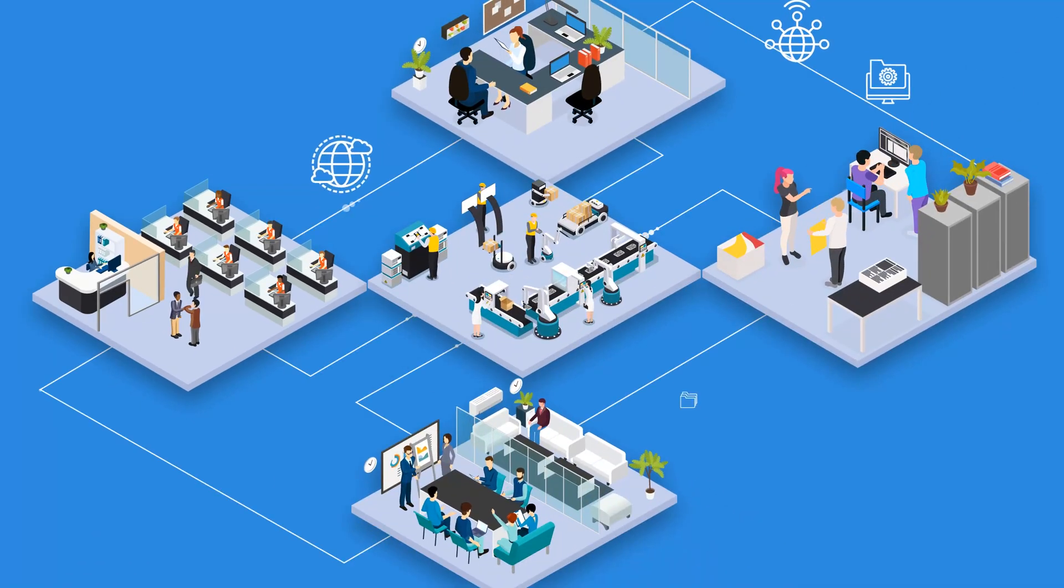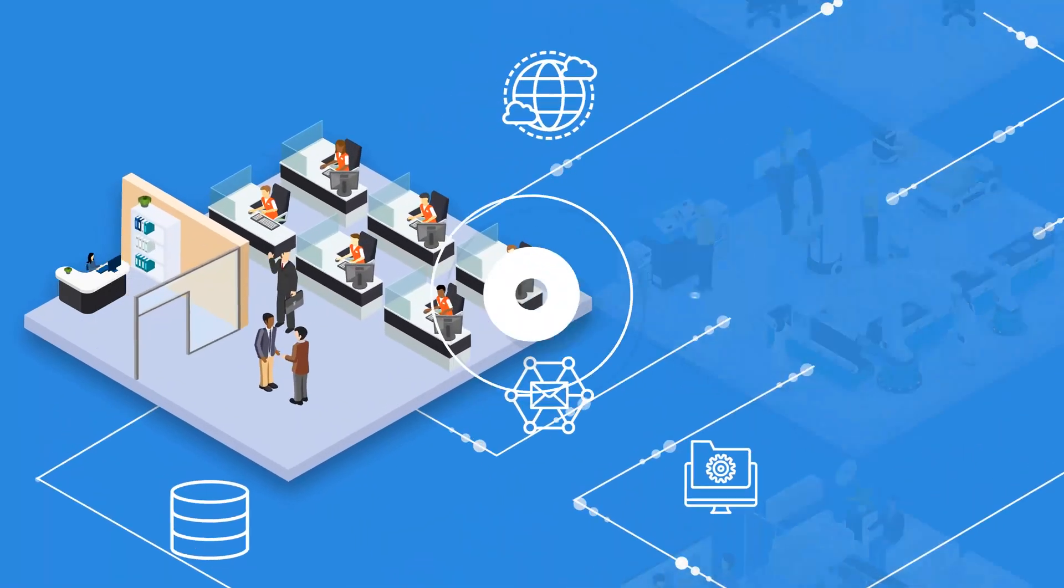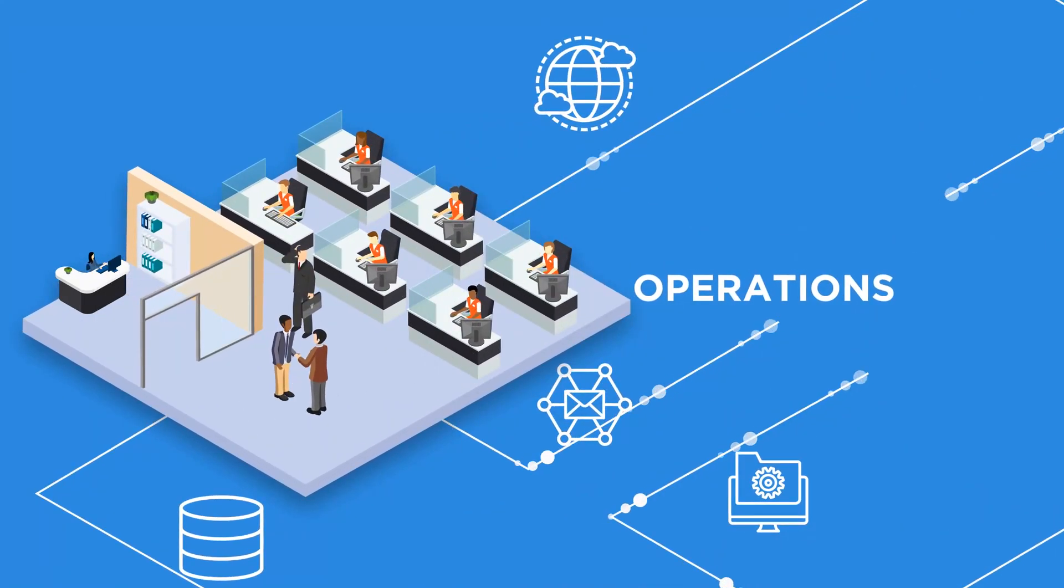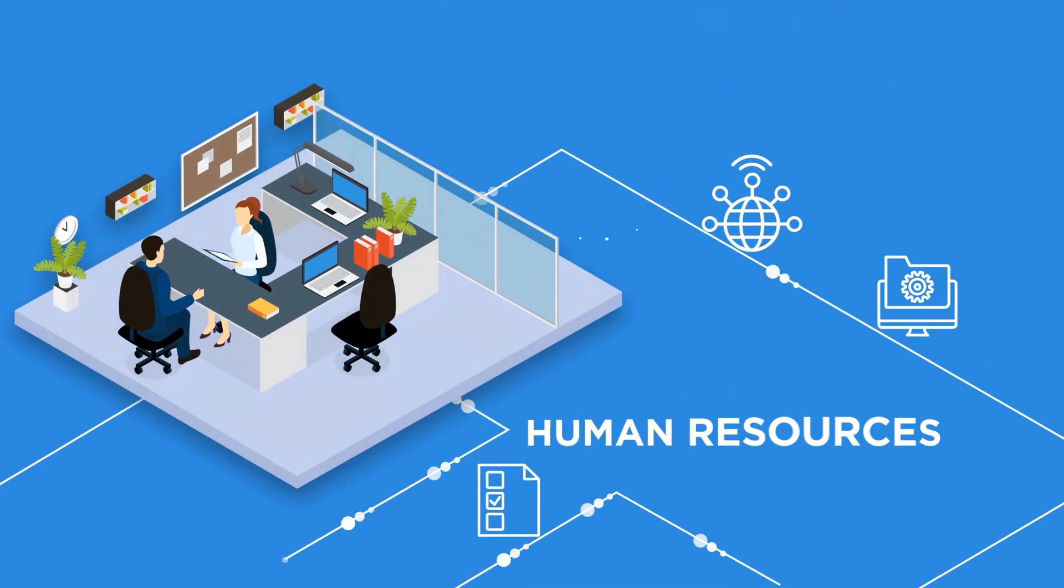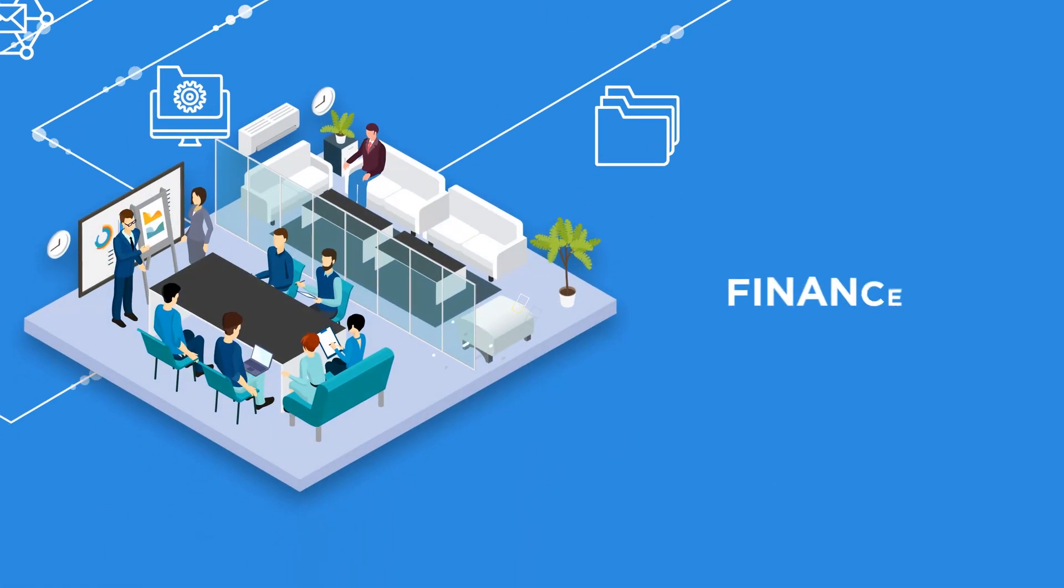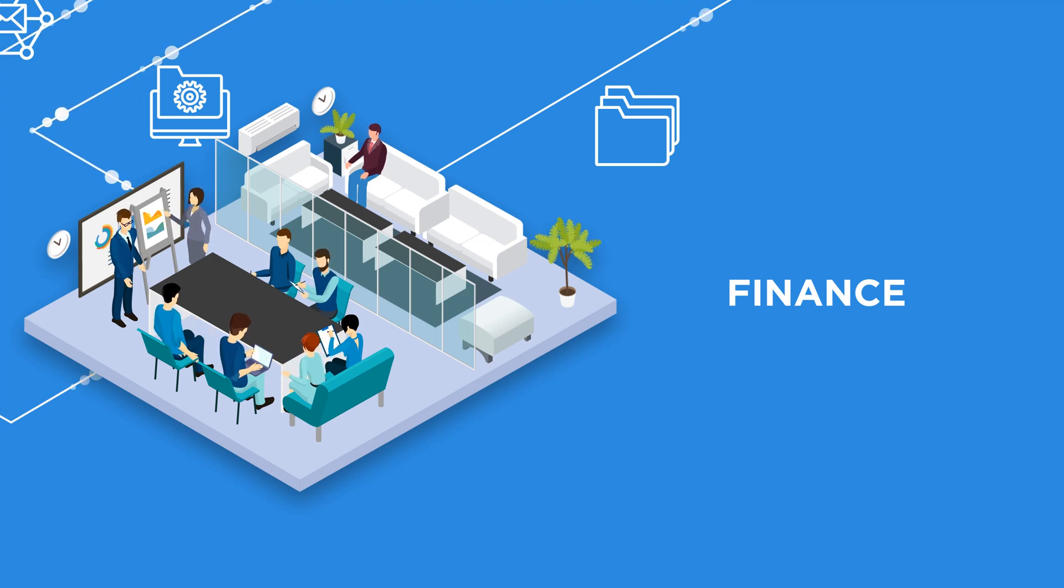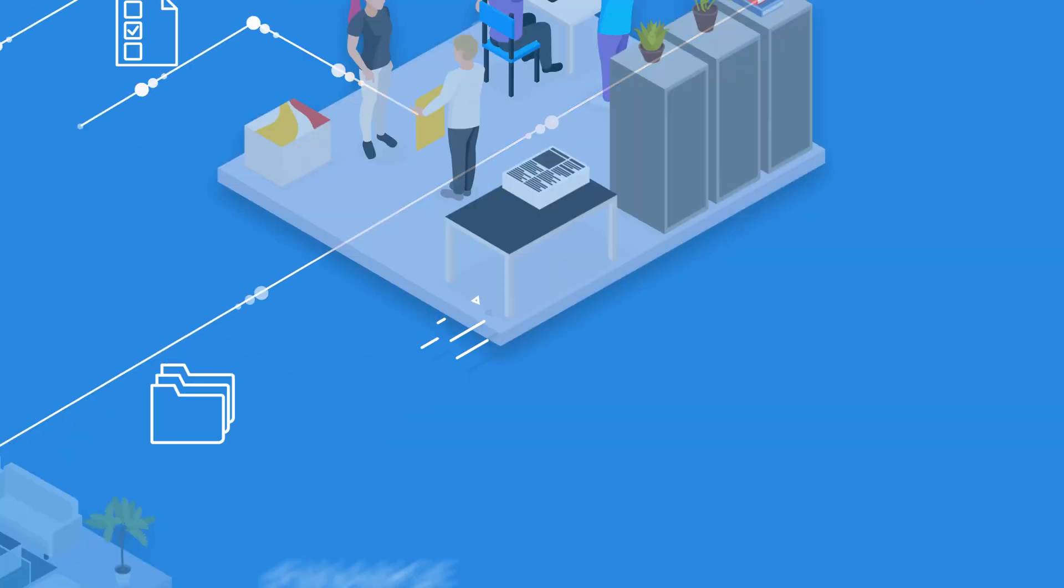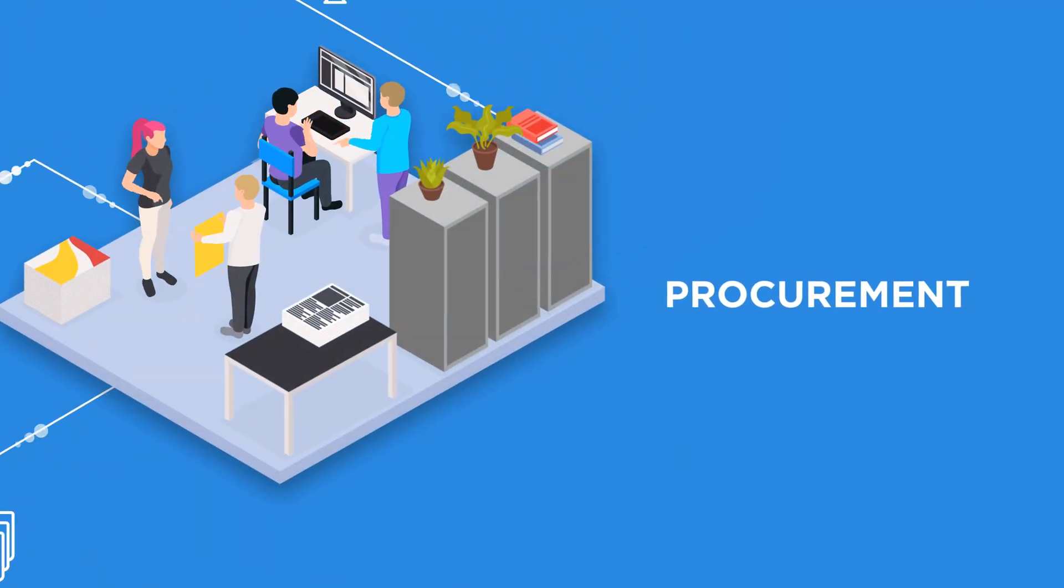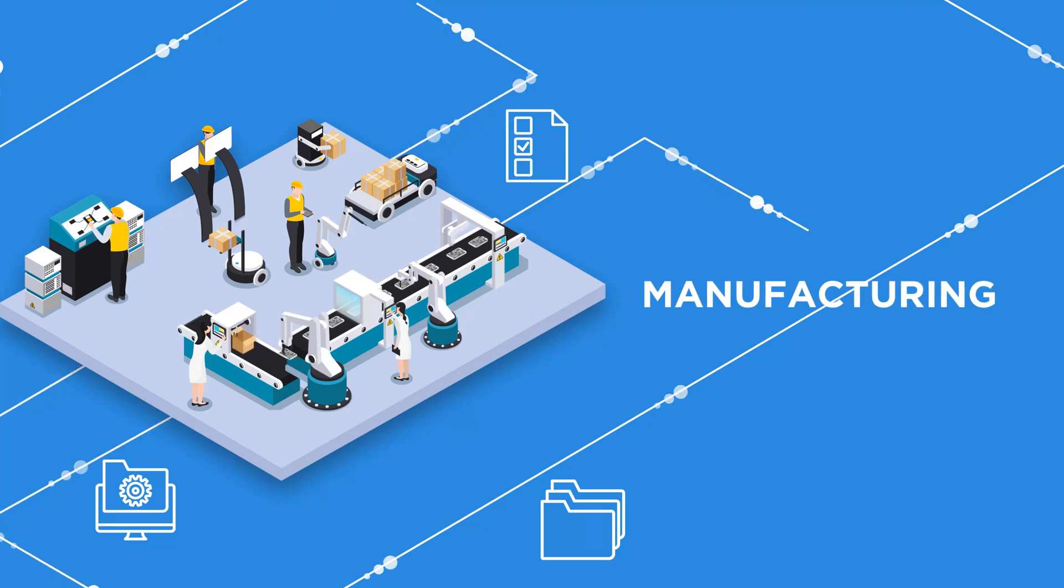For all businesses, data is everything. Real-time and historical data enable people across all areas of your business to gain greater insights, make smarter decisions, and take more impactful actions so that you gain a competitive edge.